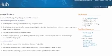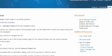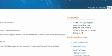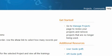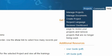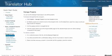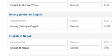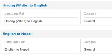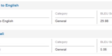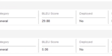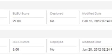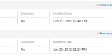Now that you've created a new project and invited users, let's take a look at the other items in the Project menu. To manage an existing project, click on the Project tab in the upper right-hand corner and then select Manage Projects. The Projects page will show you an overview of your projects, including language pair, category, quality score using the blue metric, deployment status, and the last modified date.